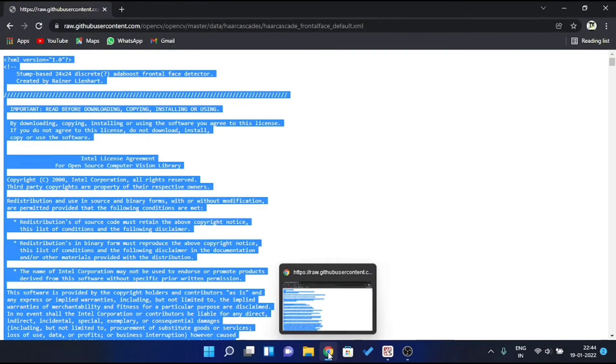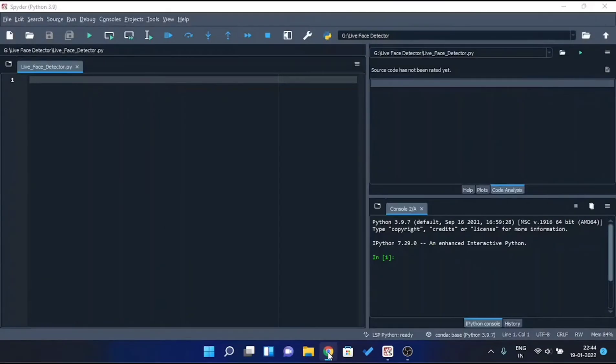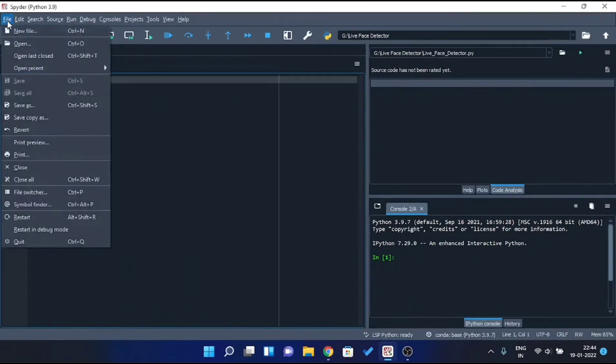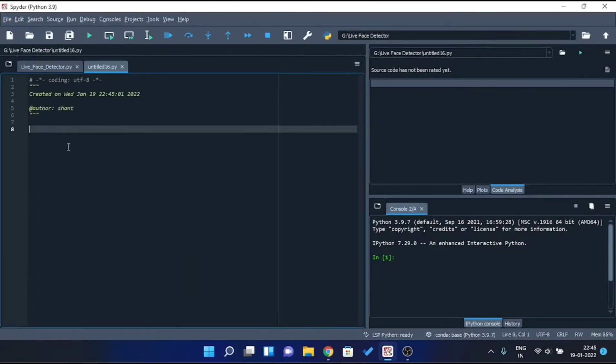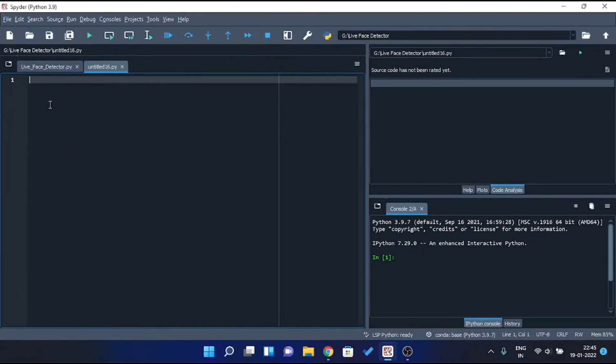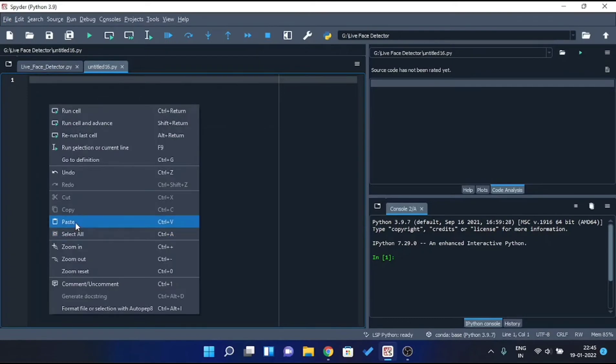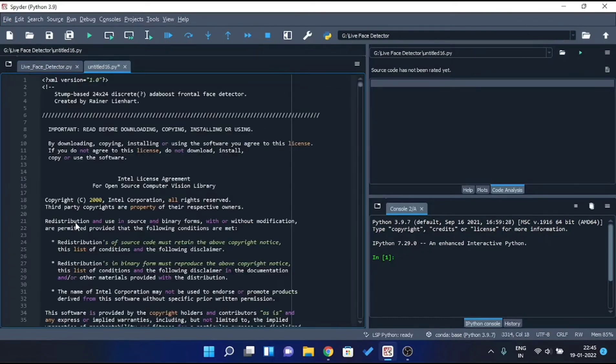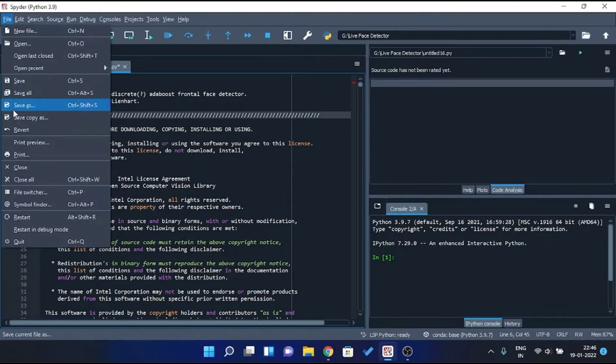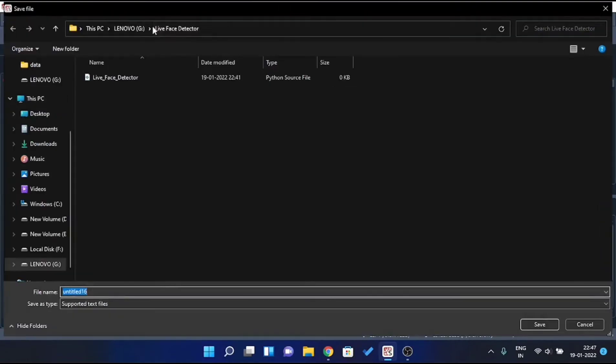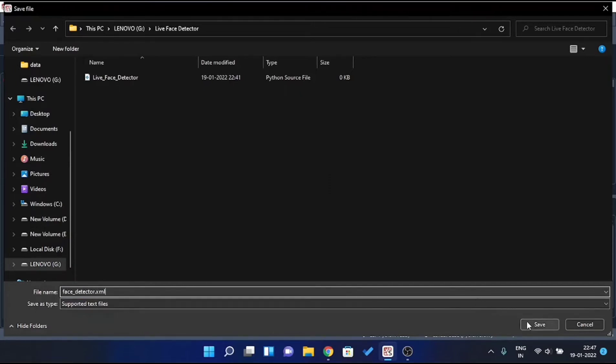Now get back to your IDE. Create a new file and paste the text that you've just selected. Then save this file by doing Save As. And make sure you save this file inside the same folder where your Python file is stored and rename this file as FaceDetector dot xml.